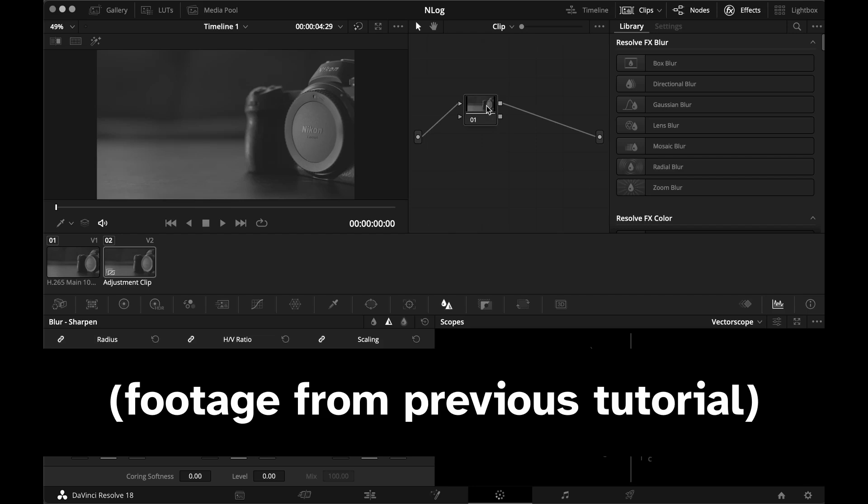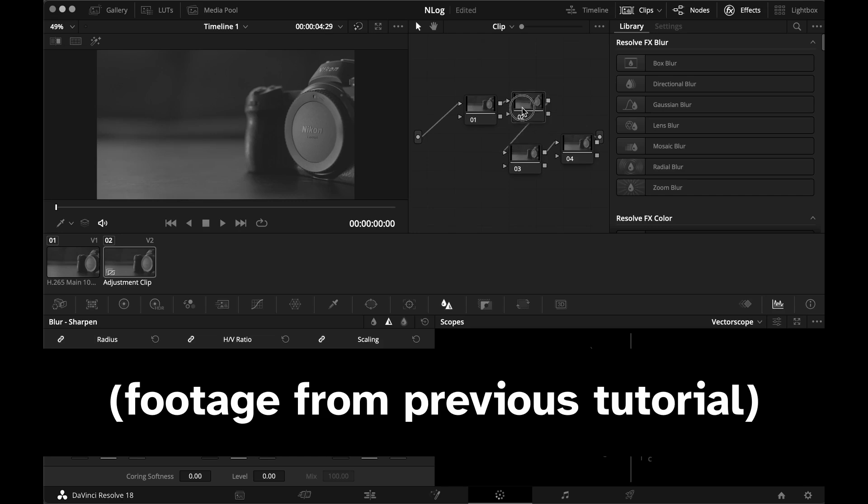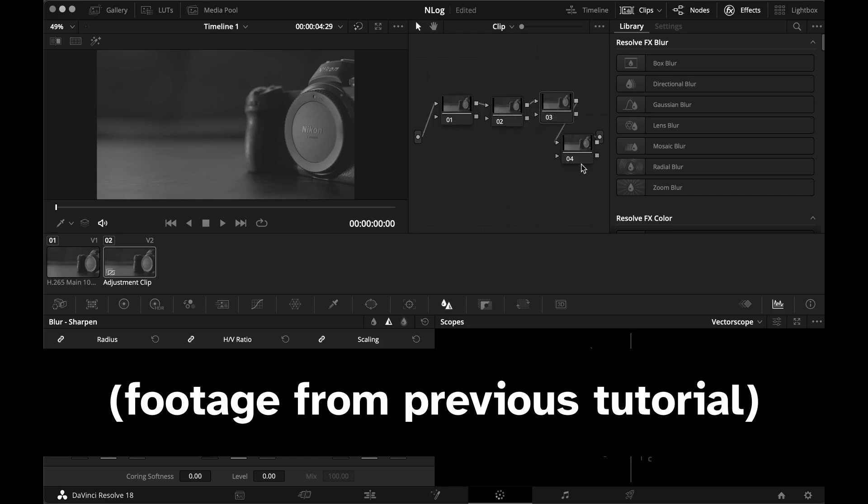Welcome to another Nikon N-Log tutorial. In my previous video, I talked about transforming Nikon N-Log footage into Rec.709 color space using nodes in DaVinci Resolve.